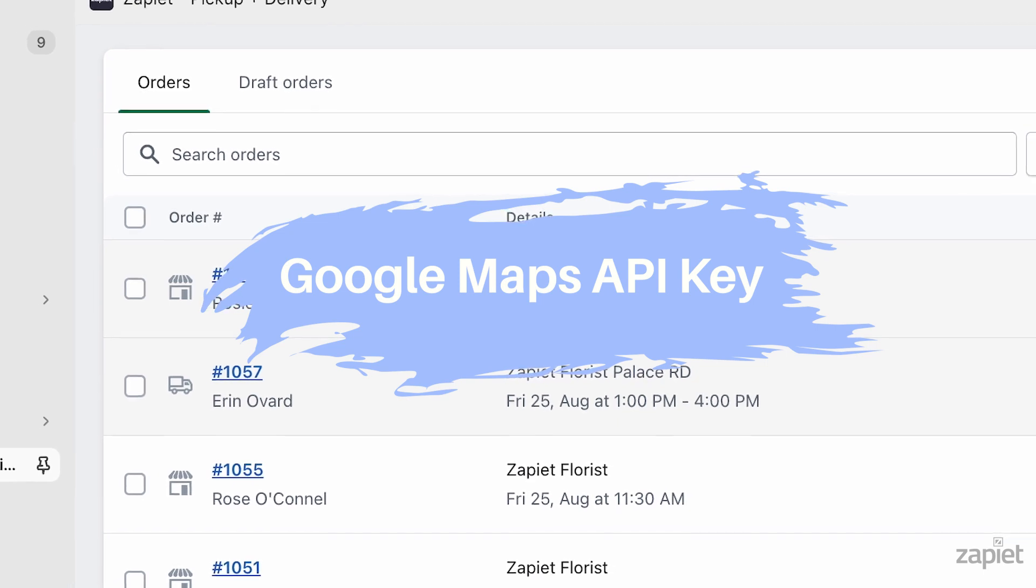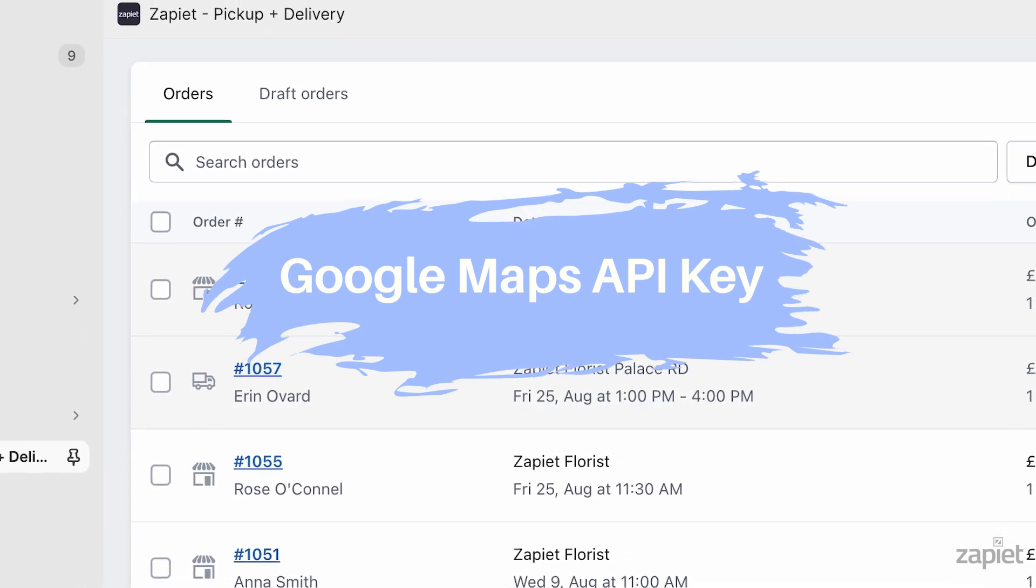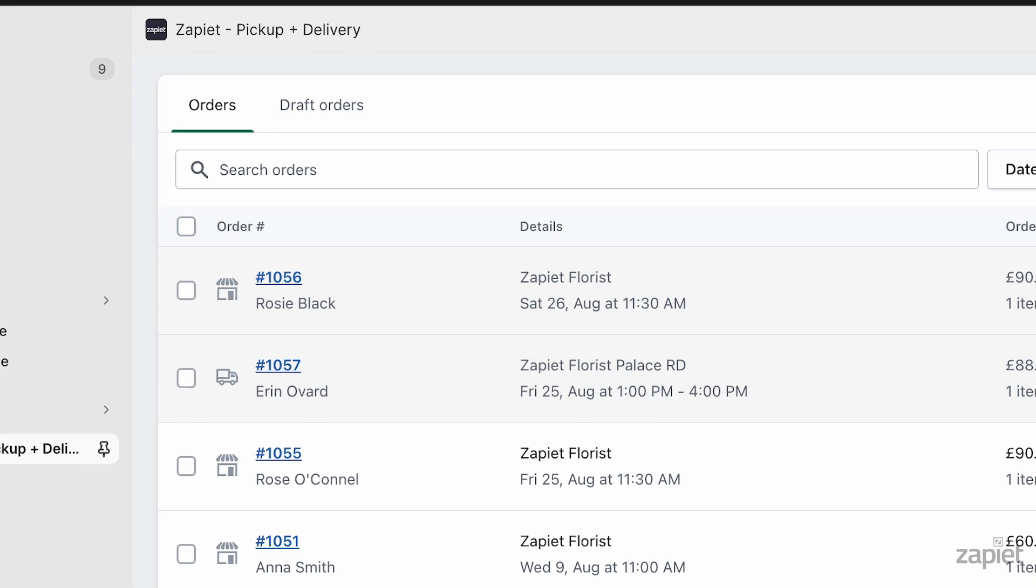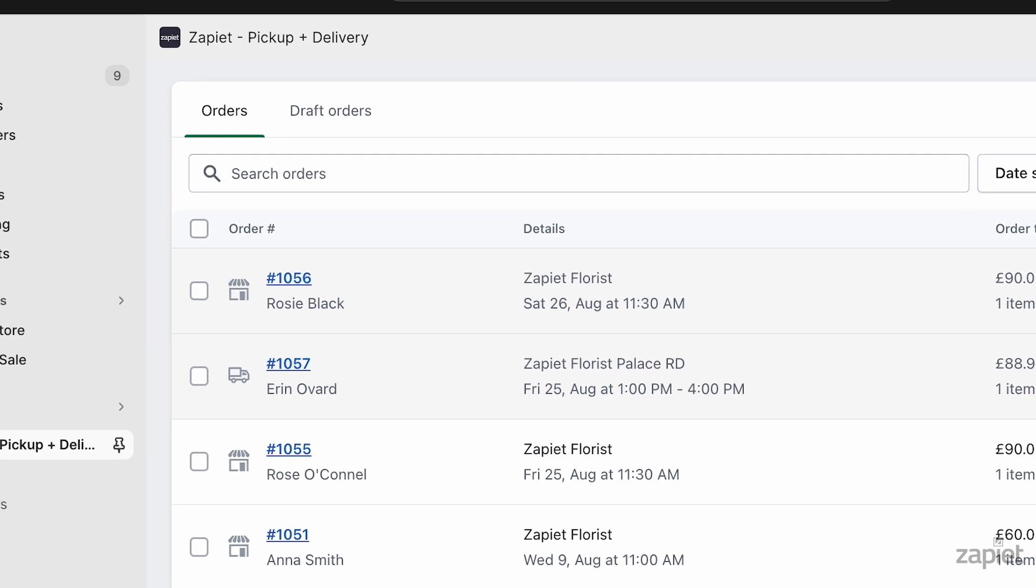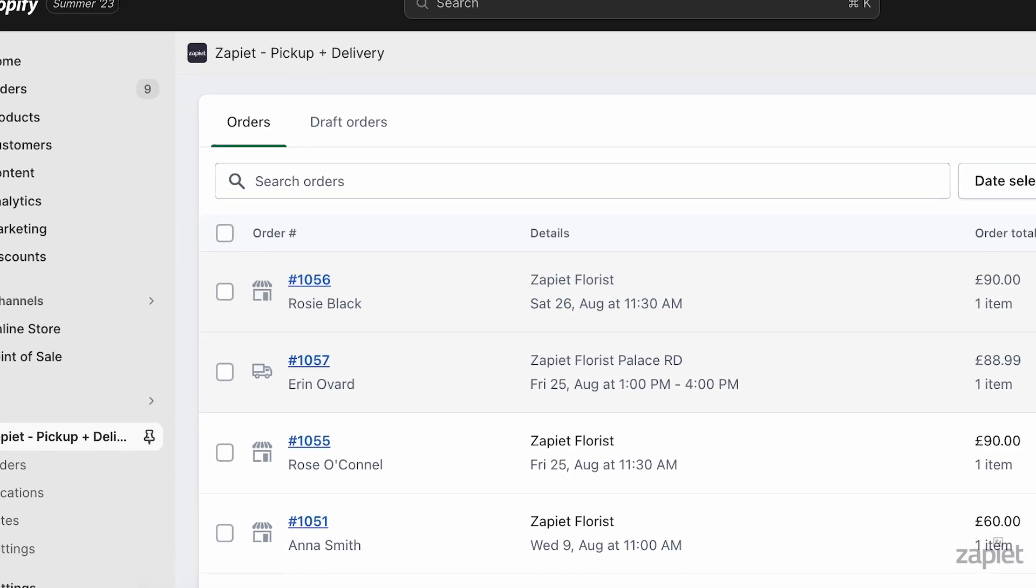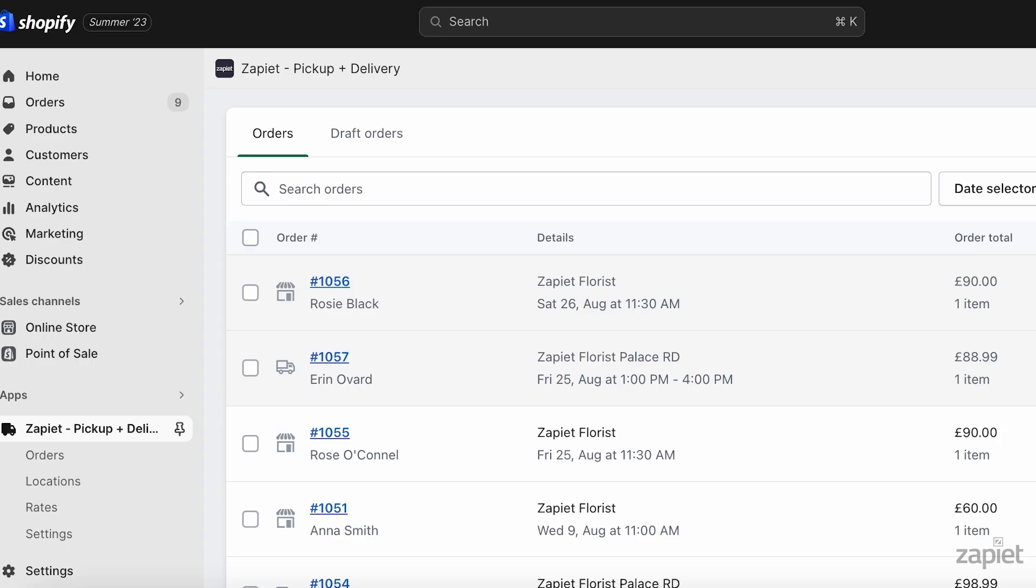Please note, you need to have an active Google account in order to proceed. Also, you must have billing enabled in Google Maps platform in order for your API key to work.